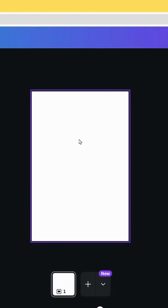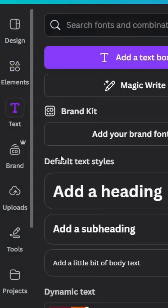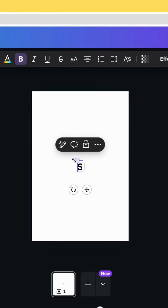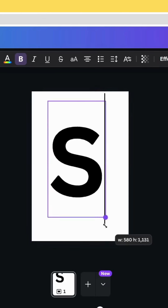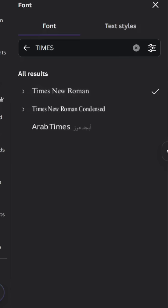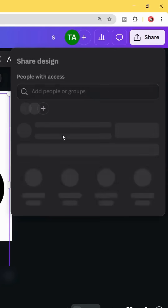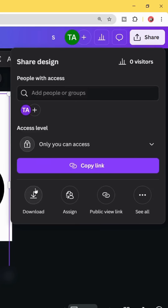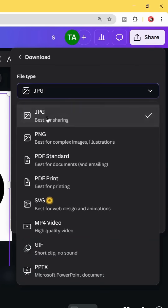After opening a new Canva project, go to text and type your text — let's type the letter S. Change the font, then download this page as PNG.